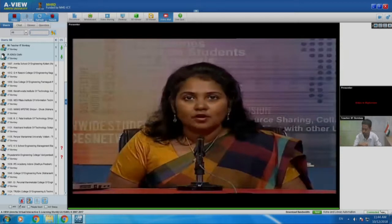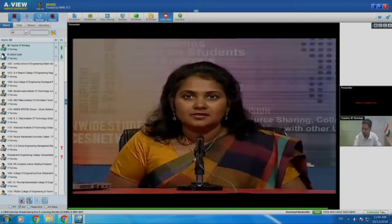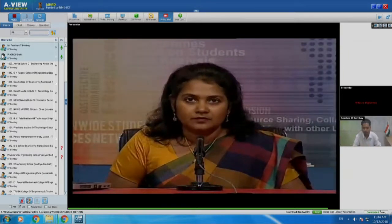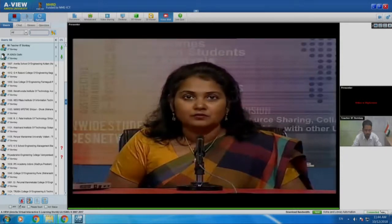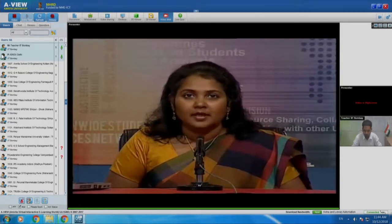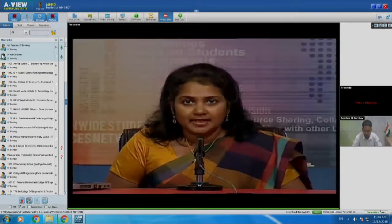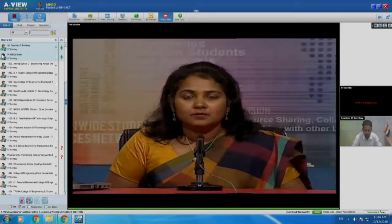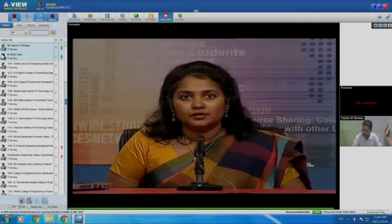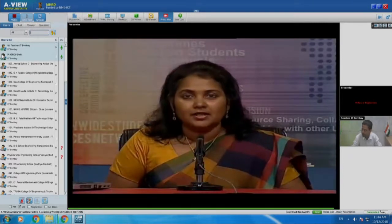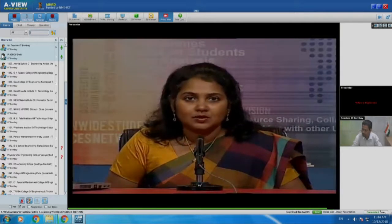Good morning to all the remote centers connected for the T10KL training workshop this morning. My name is Nancy Verkey. I am from IIT Bombay Spoken Tutorial Project and I will help you start the workshop this morning.